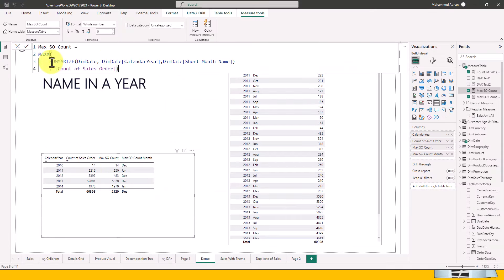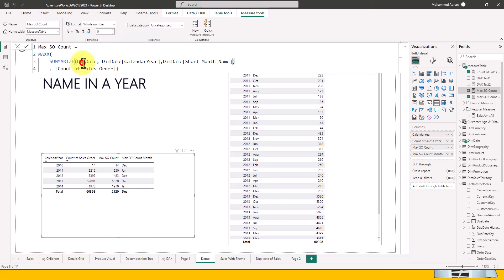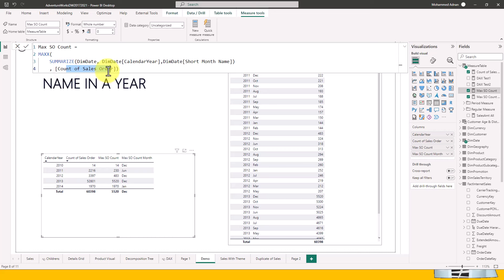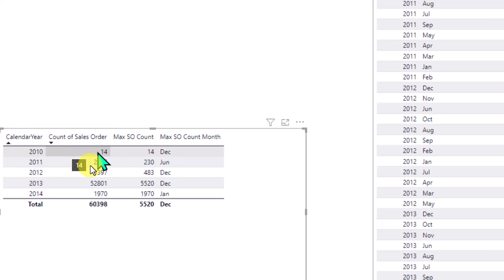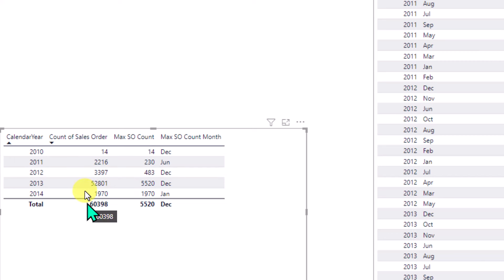Let's go back to Power BI. I've used SUMMARIZE here. When I open the bracket, it asks for a table and optional column names. I passed the dim date table, then calendar year and short month name. Then I use the MAXX function — it returns the largest numeric value by evaluating an expression for each row of a table. So it goes row by row for that particular year and month, and then takes the count of sales order. The result shown here is 14 for the particular month, and this is also for the whole year.